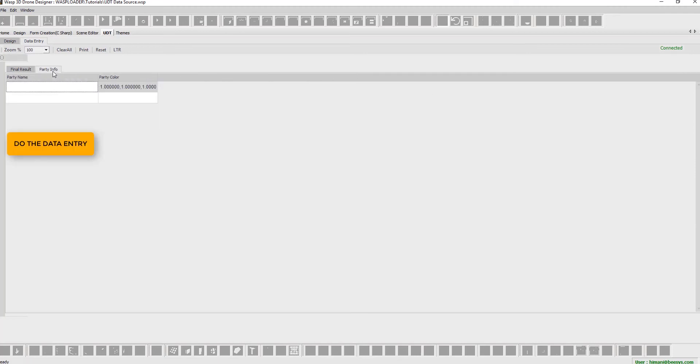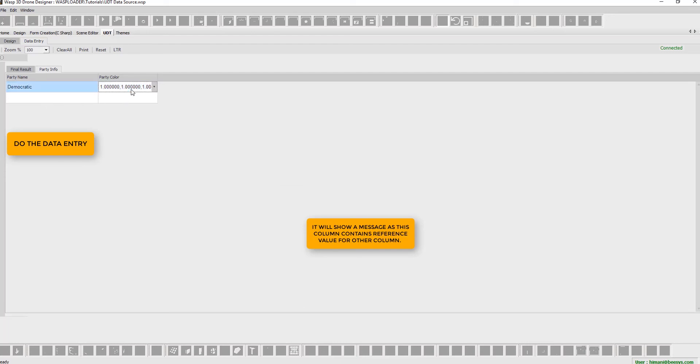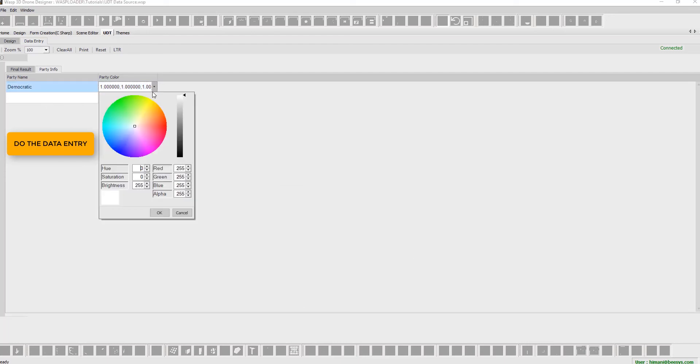Enter the data. A notifying message will appear, as this column contains reference value for another column.